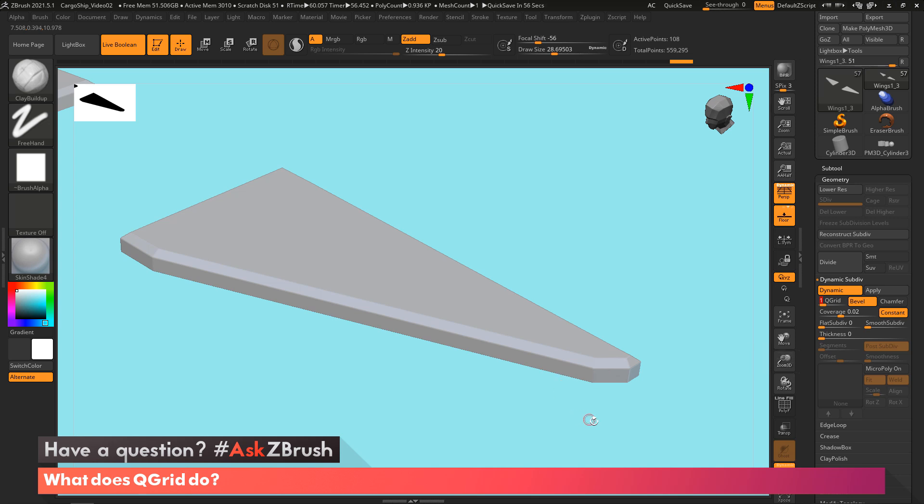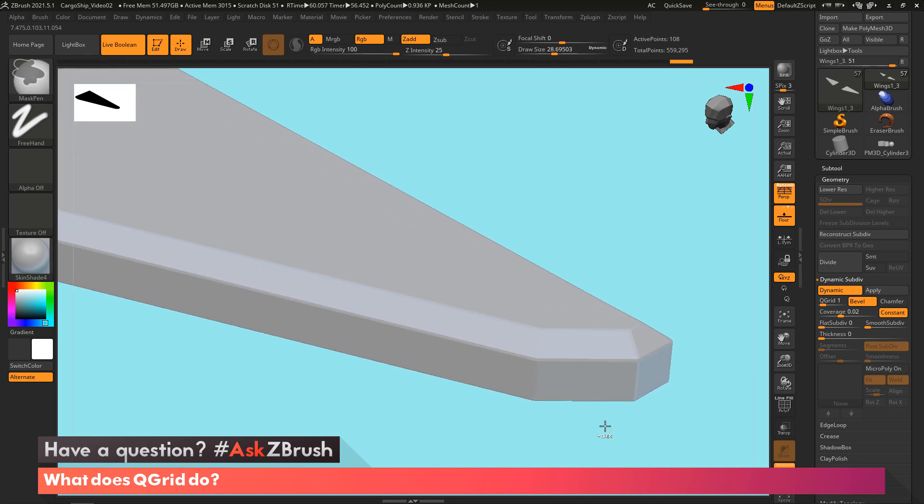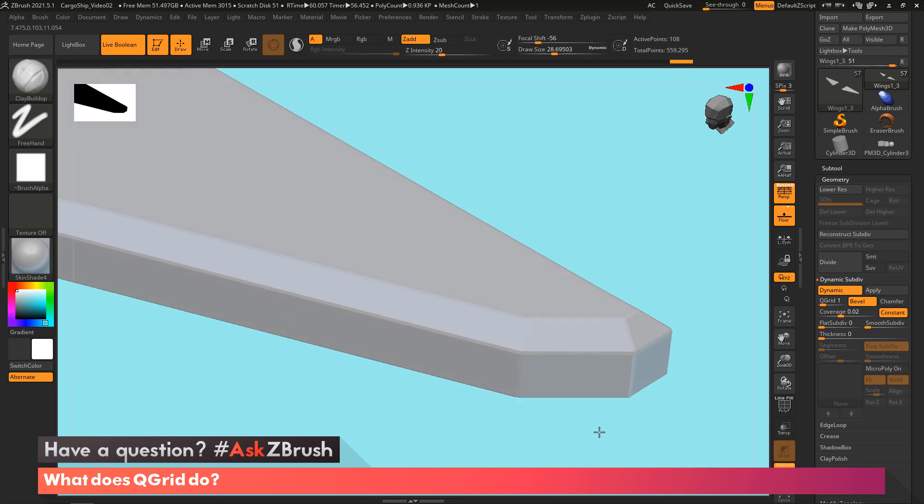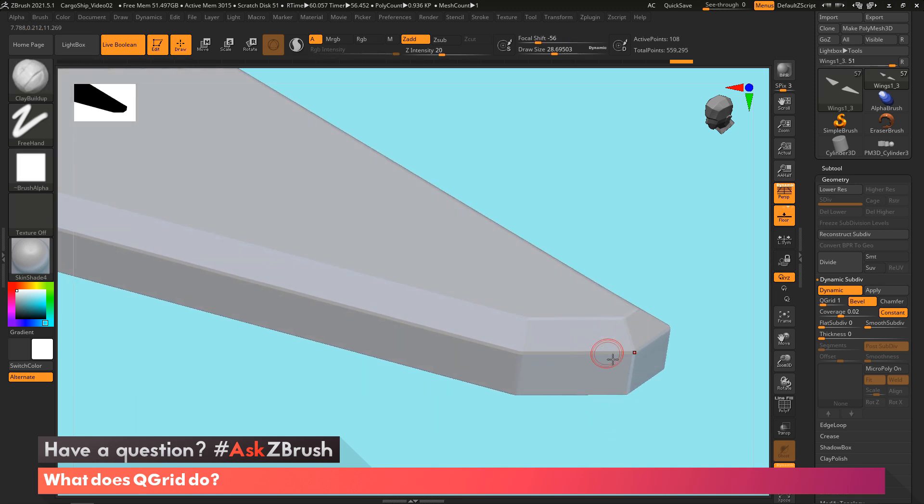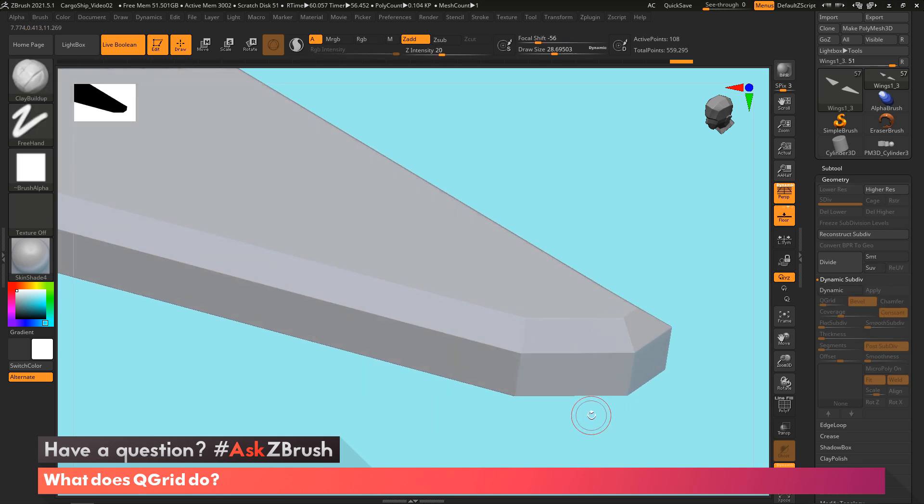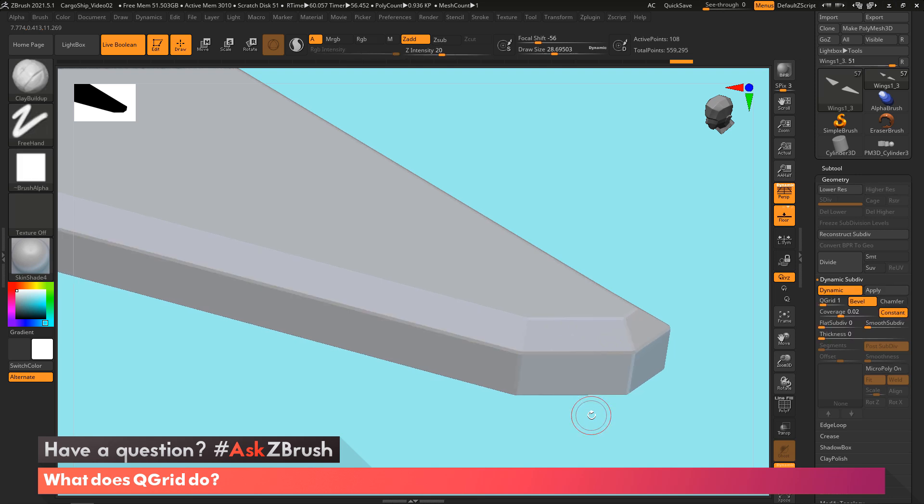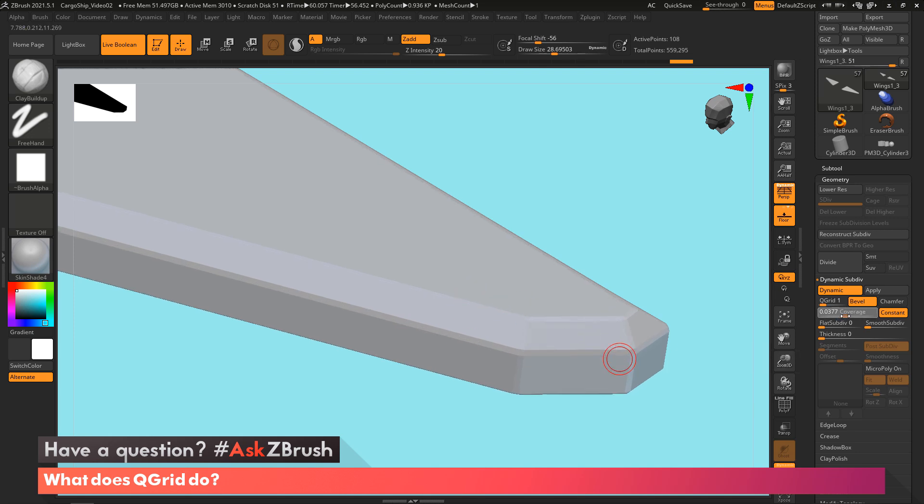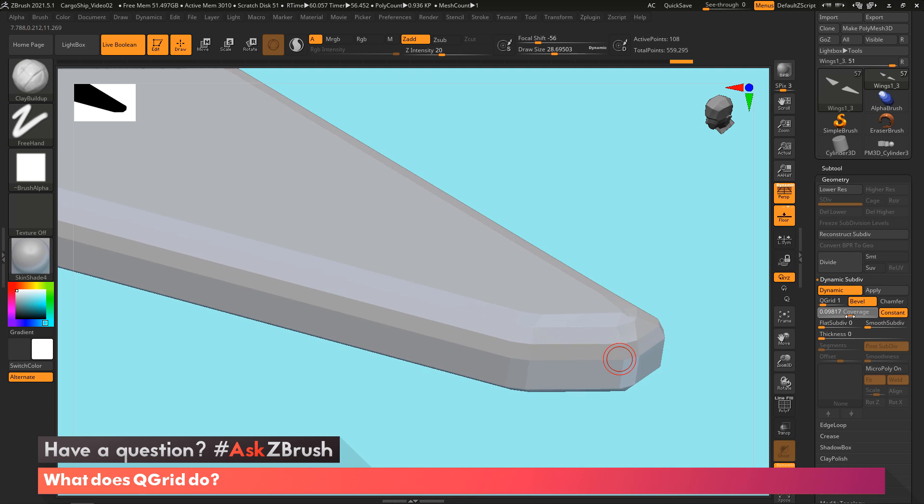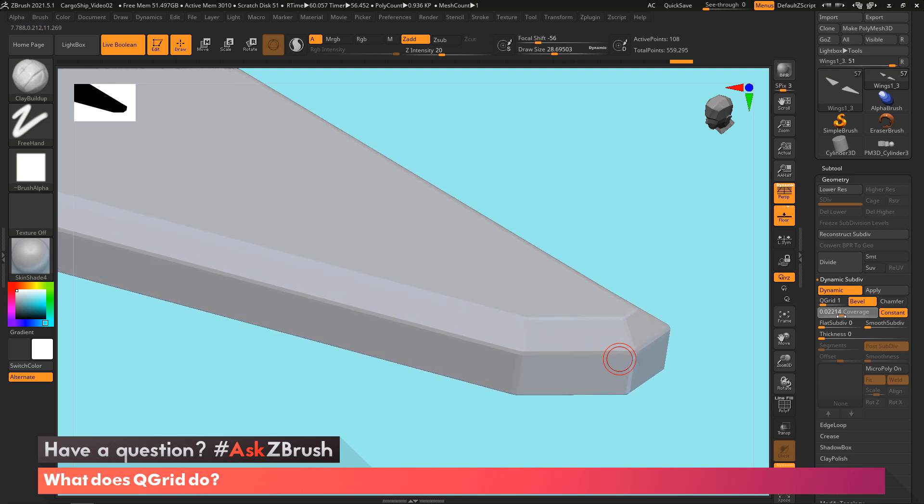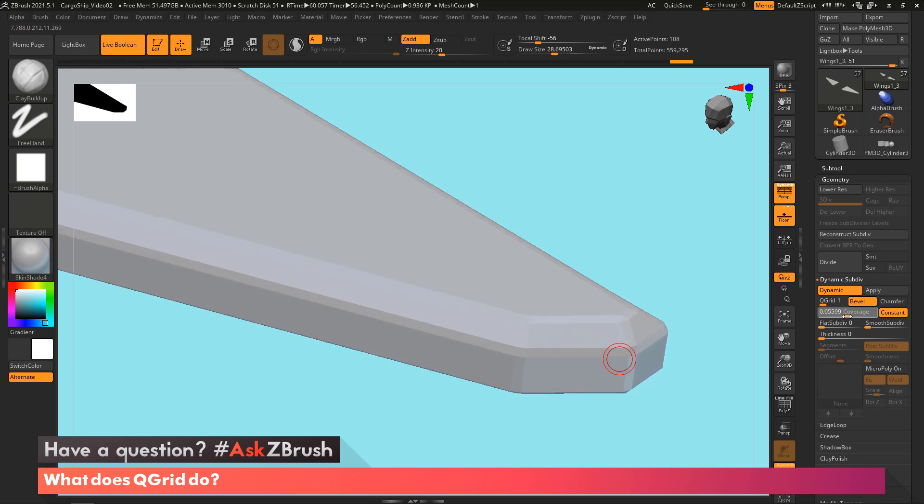I'm going to zoom in again a little bit closer to the tip here. And you can see now if I turn it off and turn it on, you can see every single edge is now getting like a little bevel. And then the coverage, you'll see we'll just make that bevel wider or tighter.